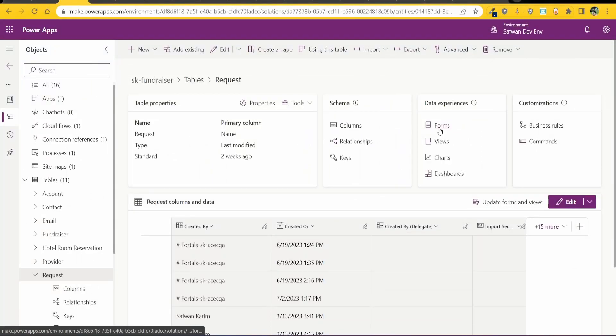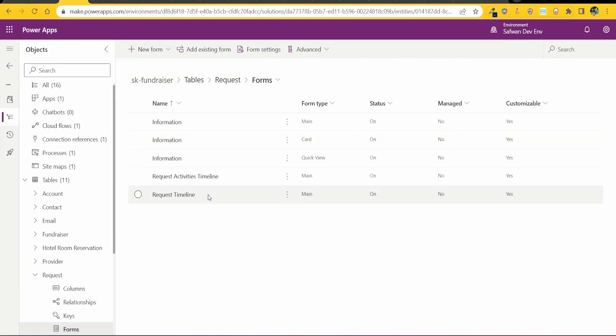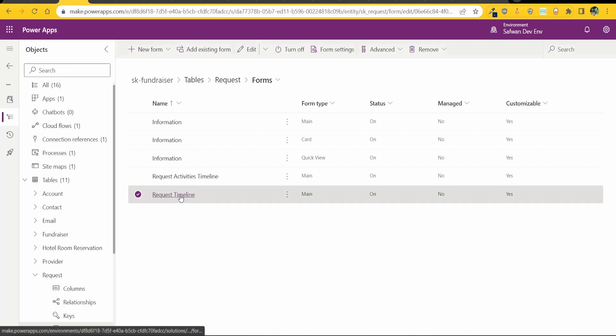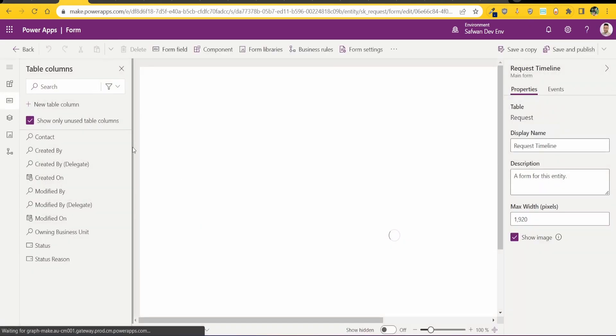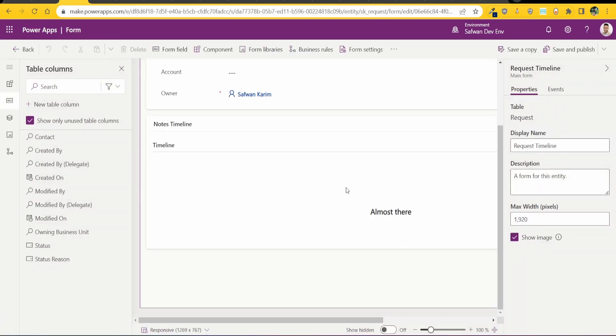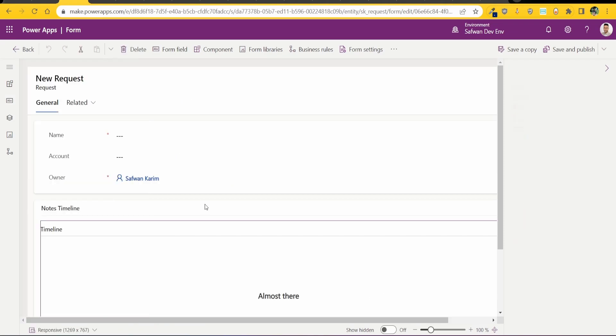Step two is going into the forms and creating the form and adding the timeline in. So in my case request timeline, this contains the notes timeline. So I went in and I added in the timeline.